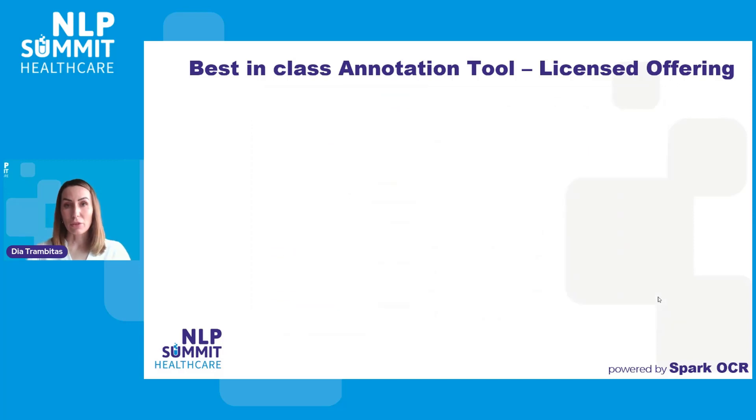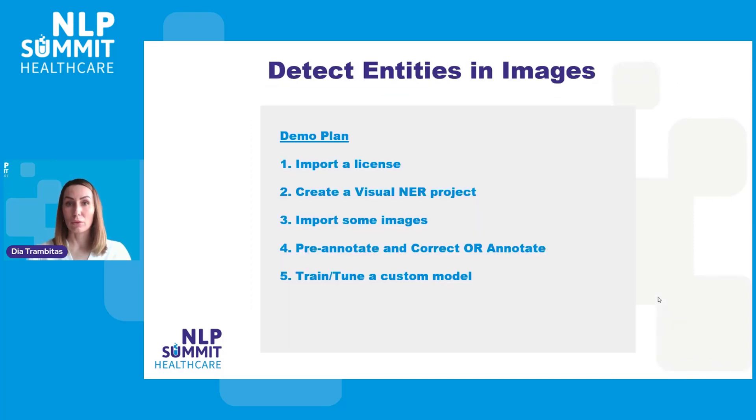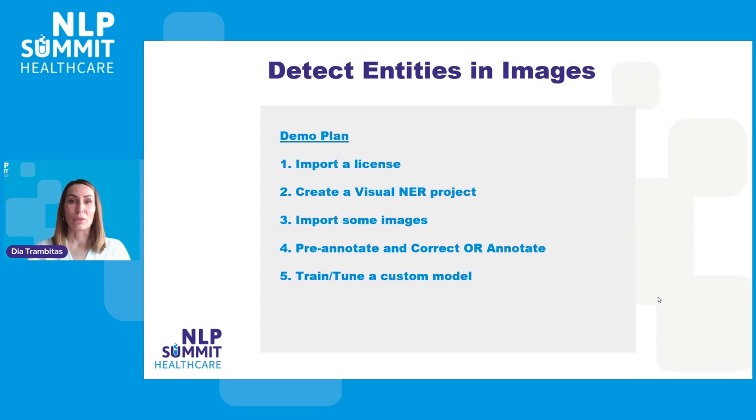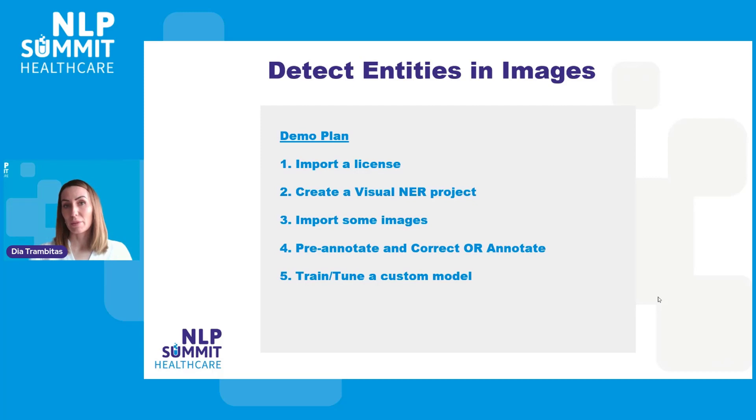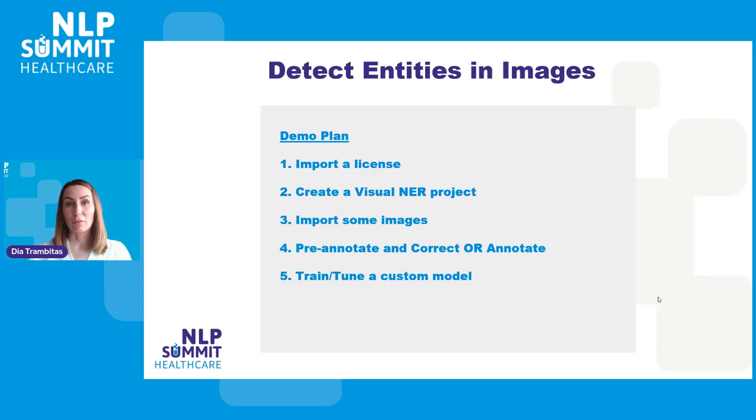Let's now see a short demo on how to run annotation projects on PDF documents. We'll see how to import the license into the Annotation Lab from your account on myjohnsonlabs, how to create a visual NER project, import some image or PDF files, pre-annotate them and then tune a custom model.